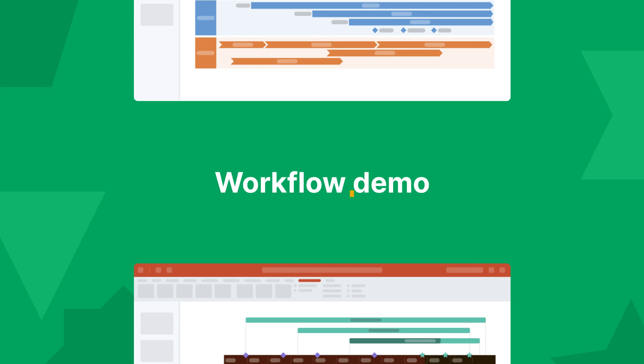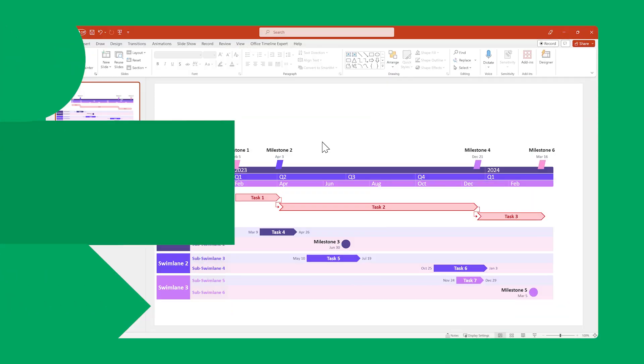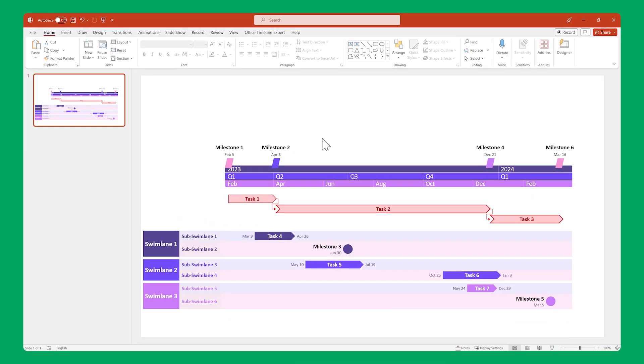Now that we've covered the basics, let's go through a workflow demo to see how easy it is to create a beautiful timeline visual with Office Timeline. This is what we're going to be making.